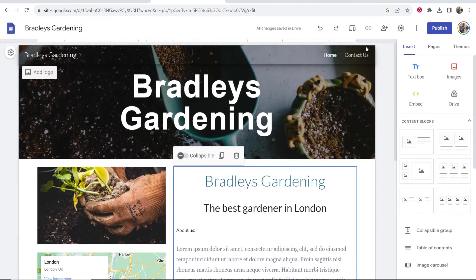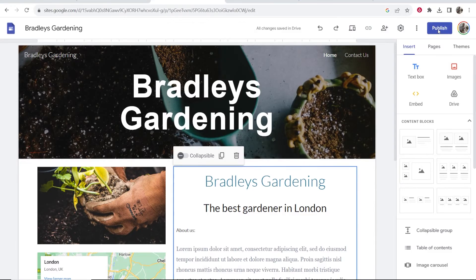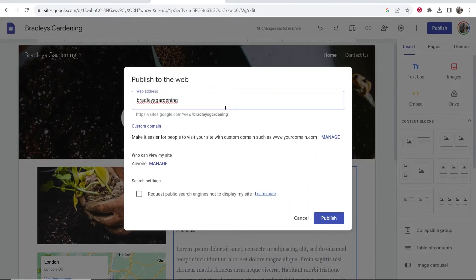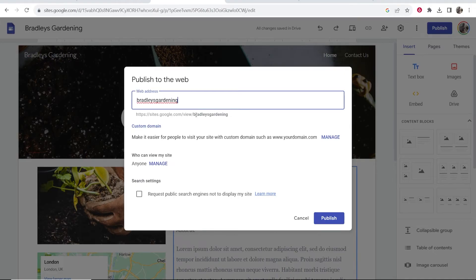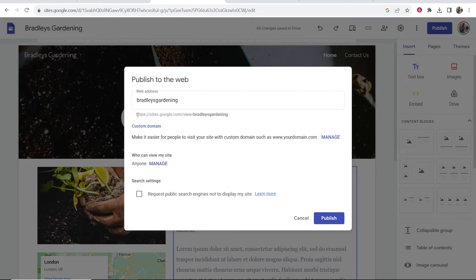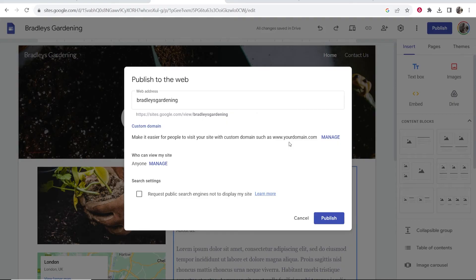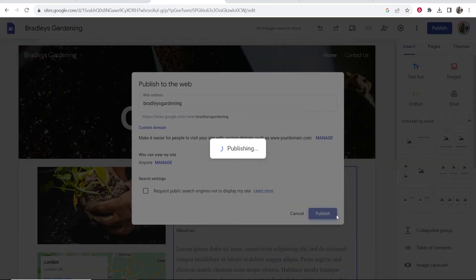Now if I want to publish my website I go to 'Publish' in the top right hand corner. I can then give it a name and it's going to add this text to the end of this URL. By default it's going to be sites.google.com/view and then your name. You can add a custom domain and I've made tutorials on that if you want to go ahead and do that, but it is kind of more advanced. So most of you are probably just going to have the default domain.